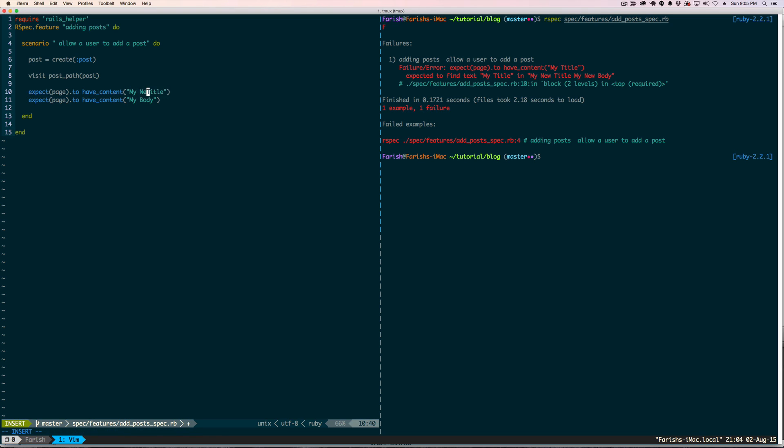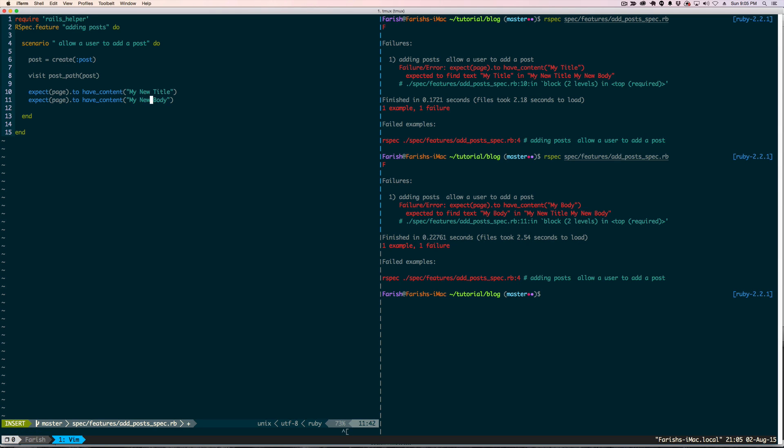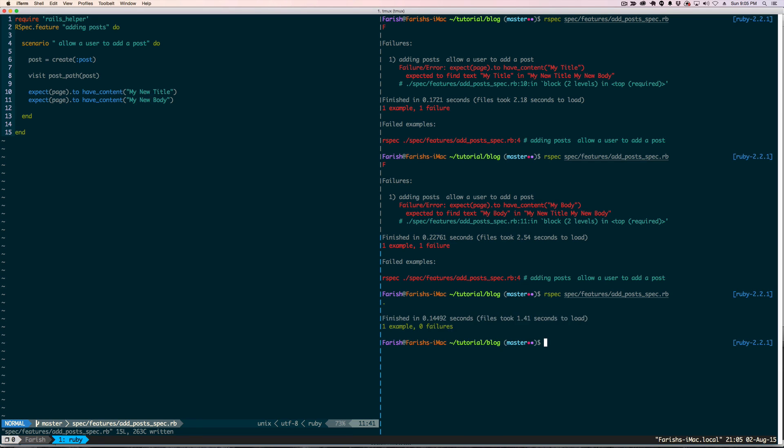Now we are going to change this and refactor the code to make this work. Now typically you want to do this one at a time. Run the test again. So you can see it found 'My title' but it hasn't found 'my body' in here yet. It has found 'my new body'. Let's go back in and change the test again. We are all green, everything is passed and we have used our first factory.